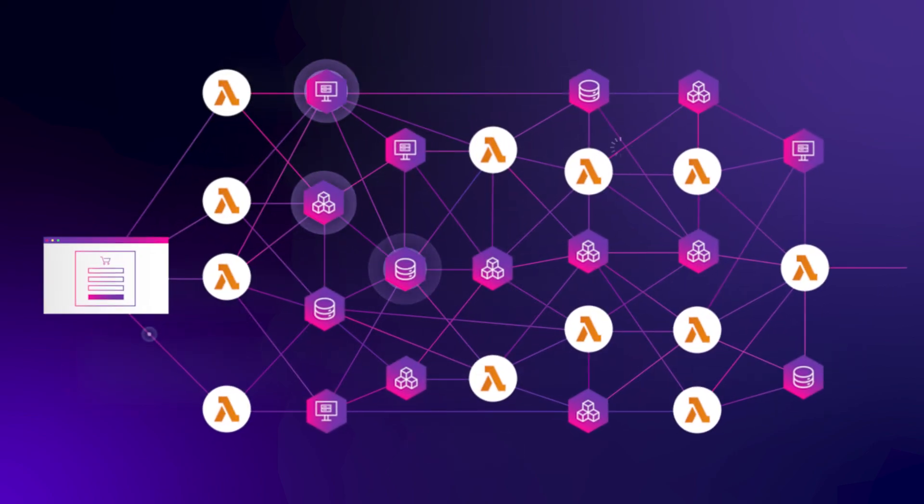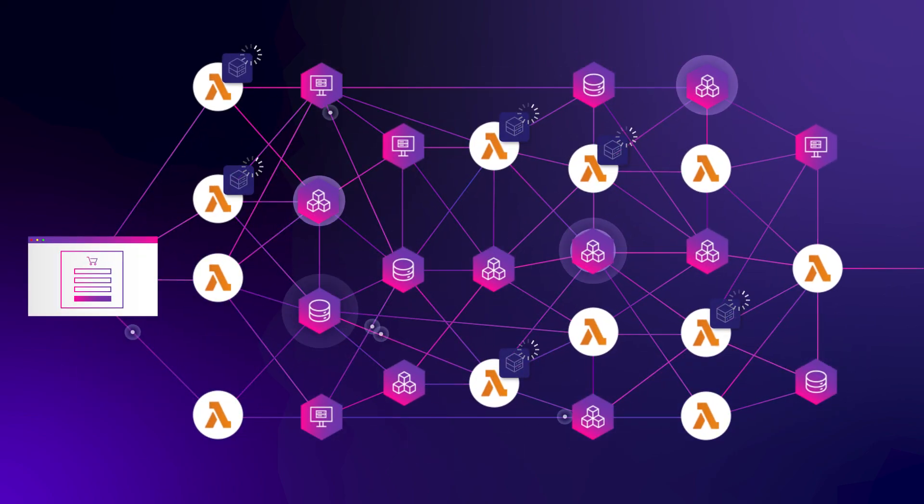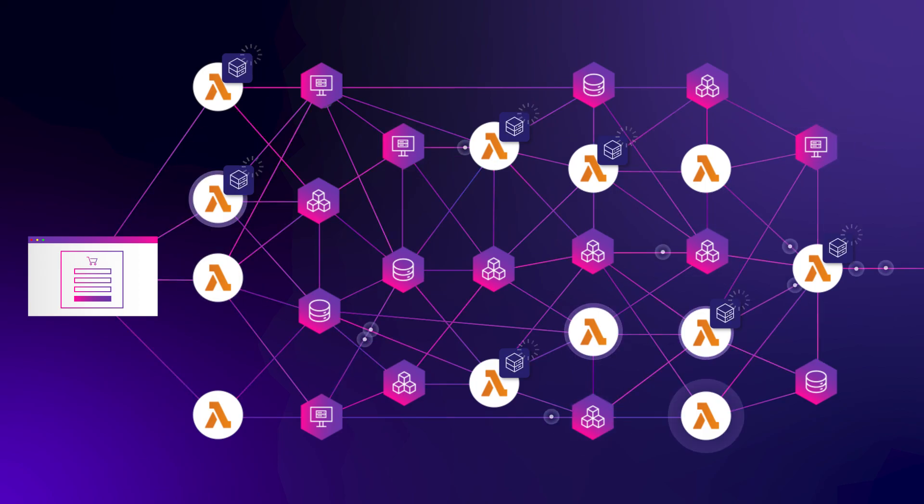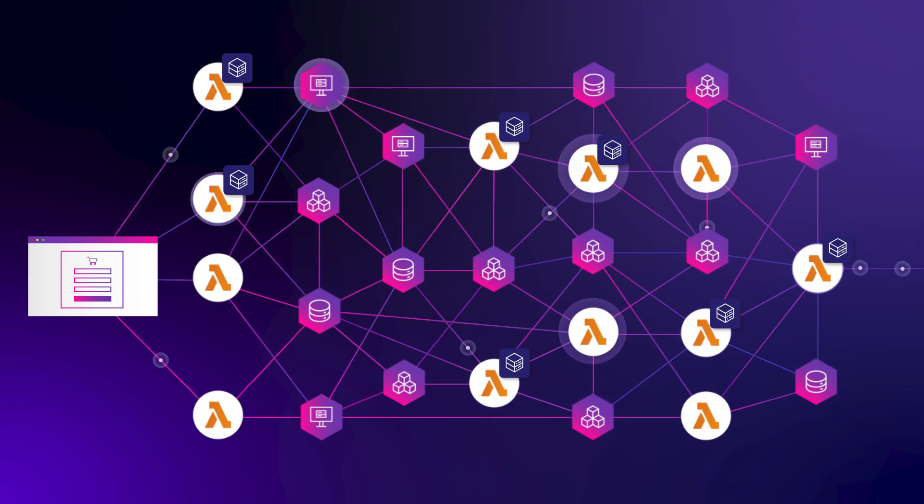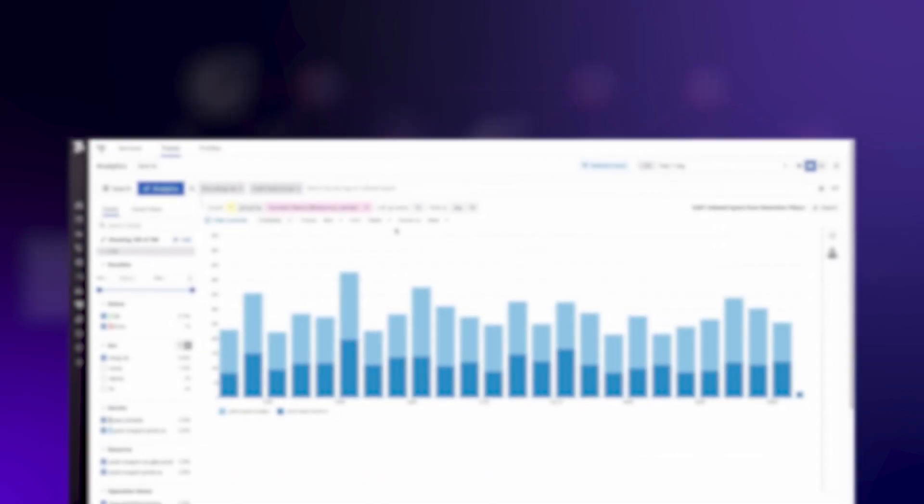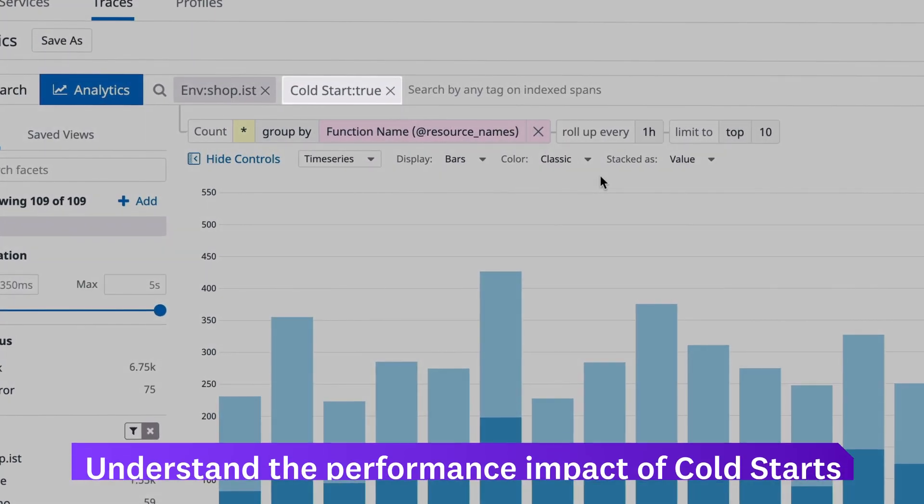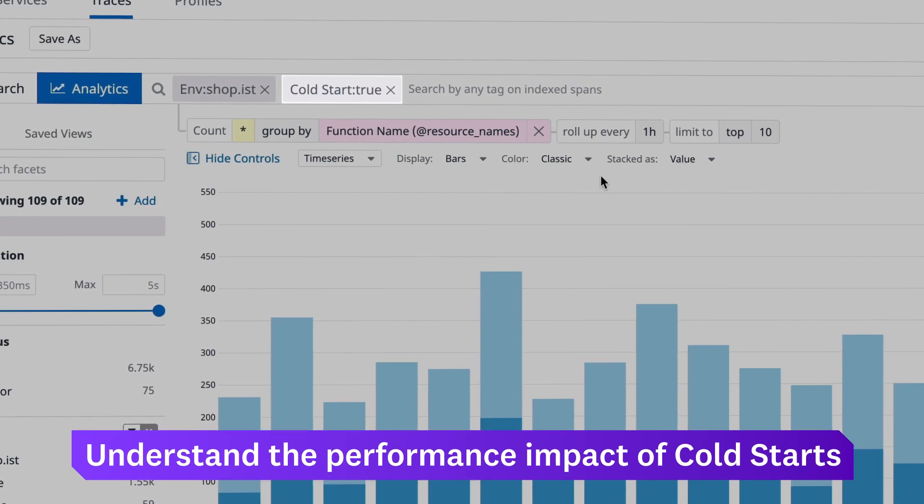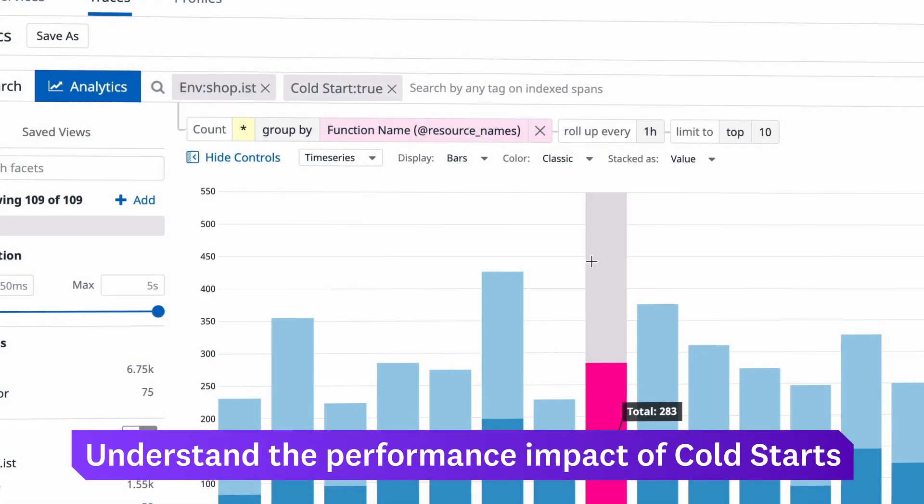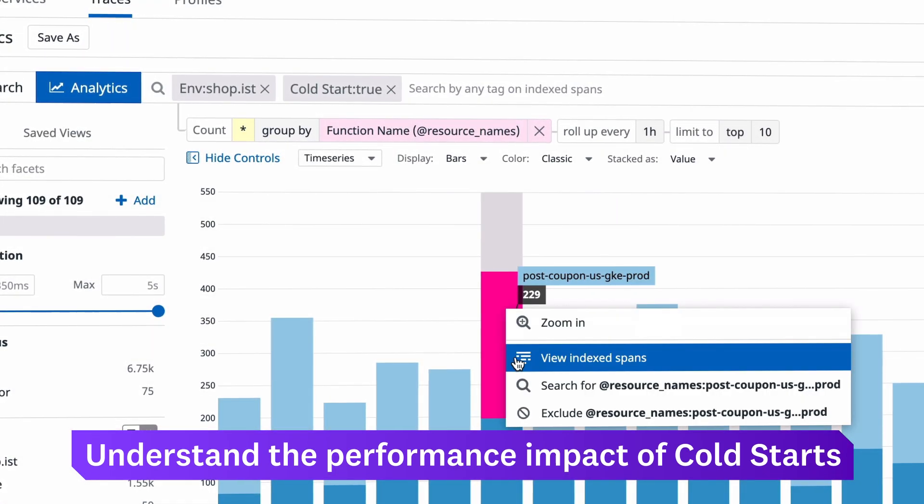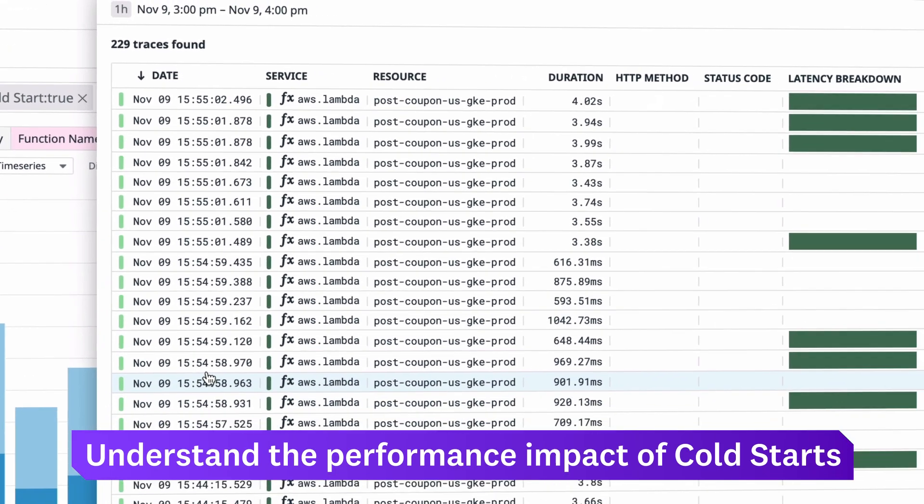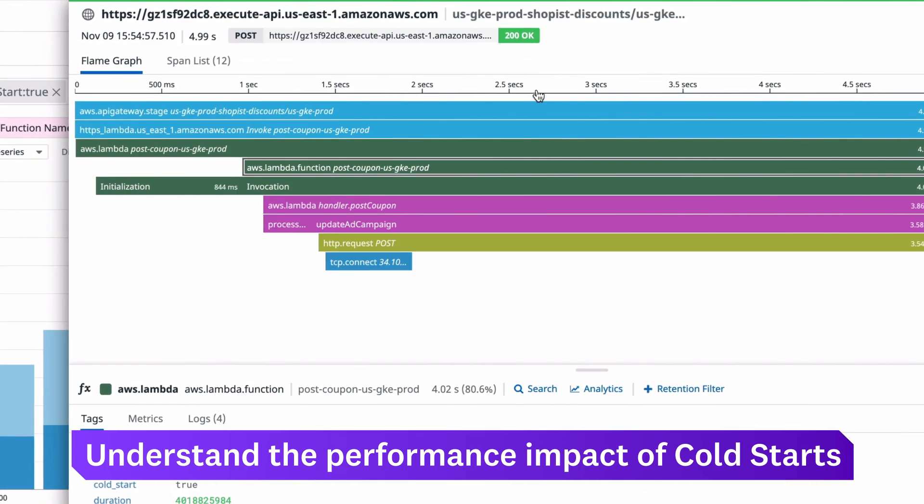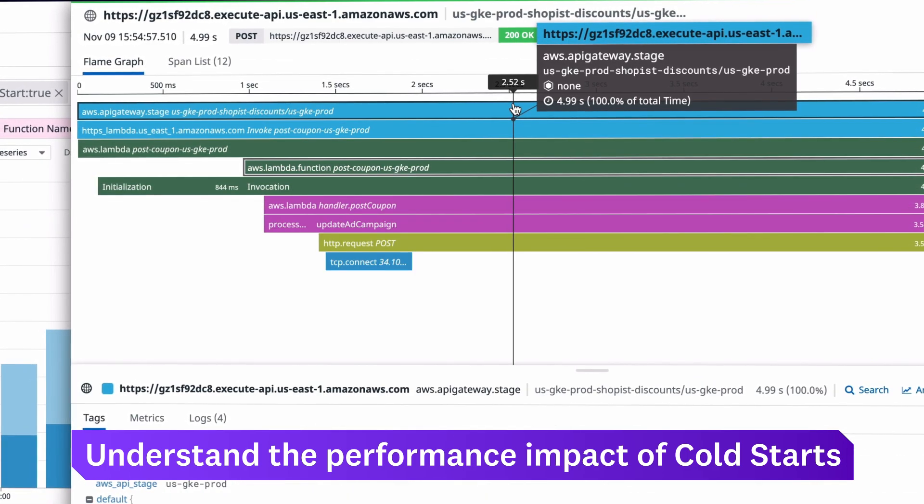Cold starts, a common challenge in serverless environments, adds several seconds of latency to an invocation. Datadog applies a cold start tag to your invocations, so you can understand how often cold starts occur, which functions trigger them, and which services are most affected.